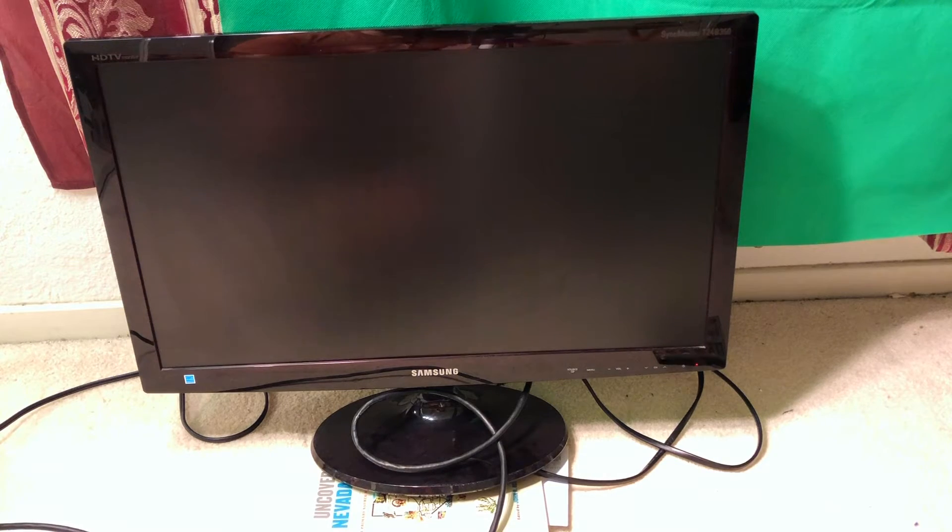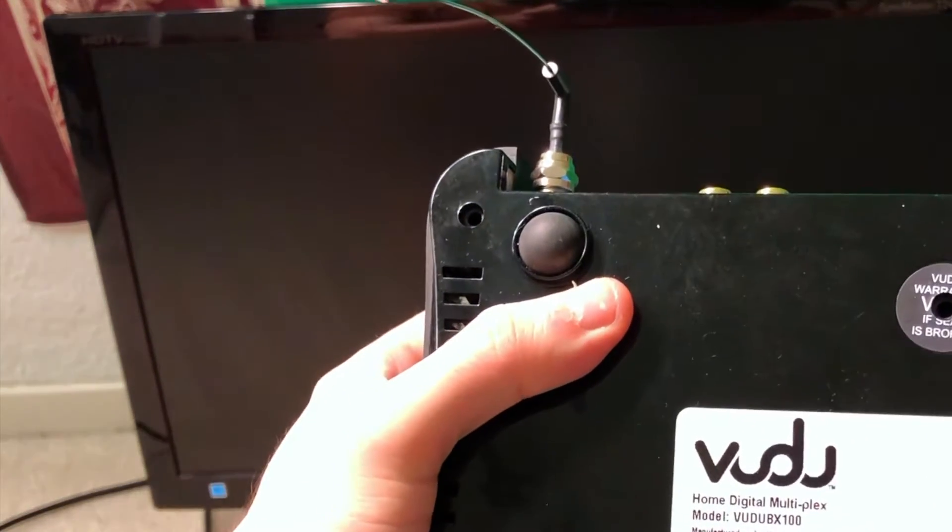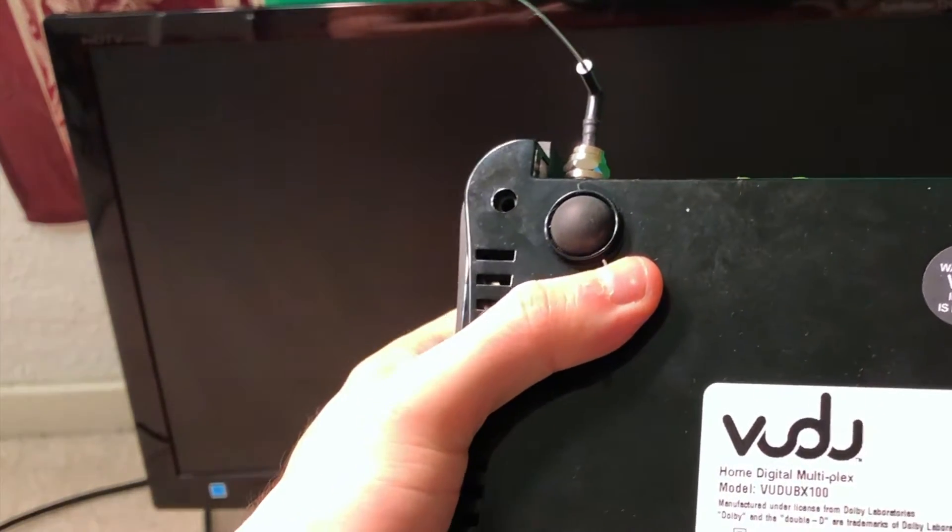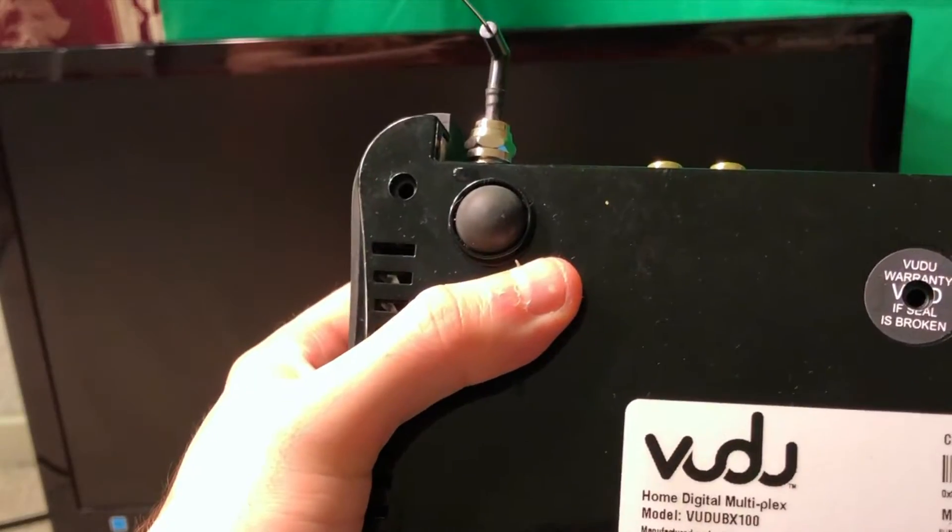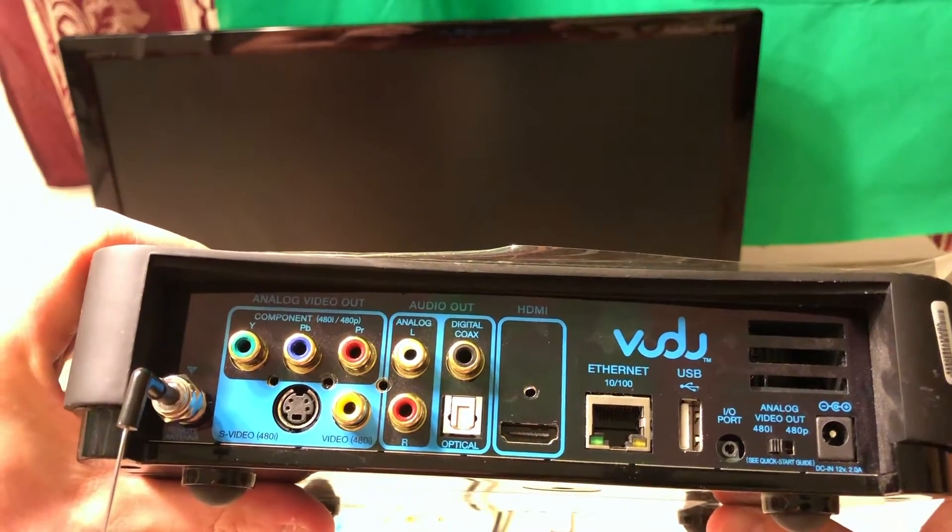Hey guys, welcome to a new episode of Nomadic Dmitry channel. Today we're going to take a look at this Voodoo setup box, the Voodoo BX100.